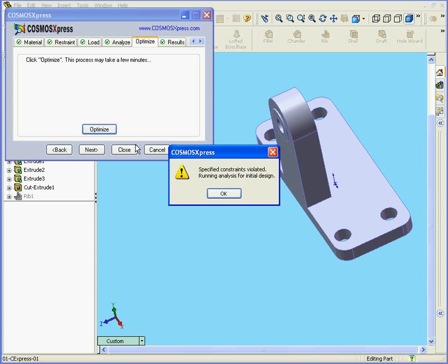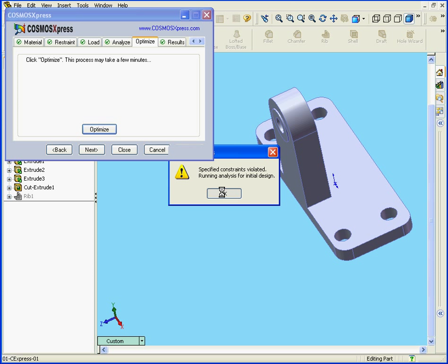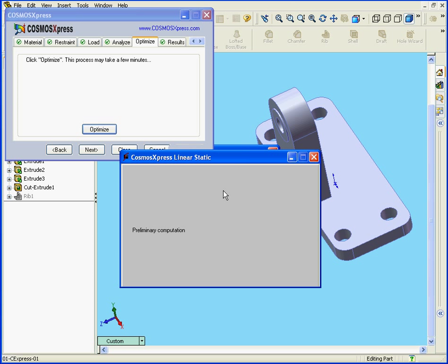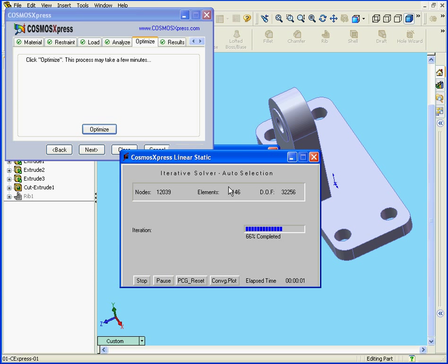Cosmos Express gives us a warning message. Specified constraints violated. Running analysis for initial design. We're going to explain later on why this happened. For the time being, I'll choose OK to complete this operation.